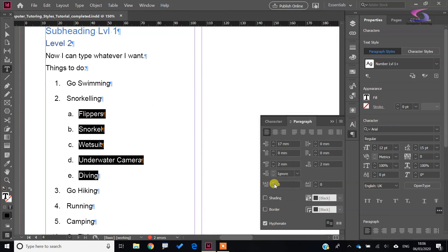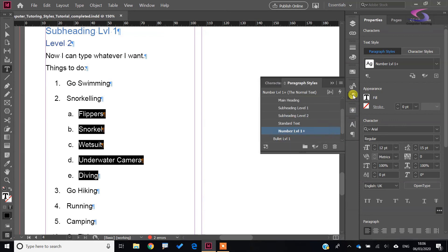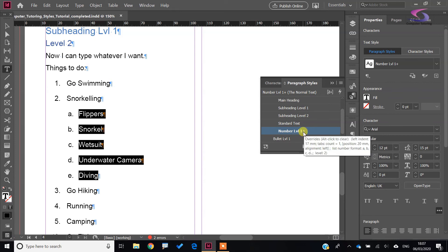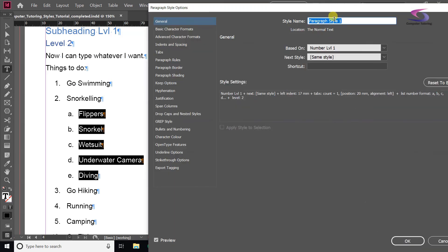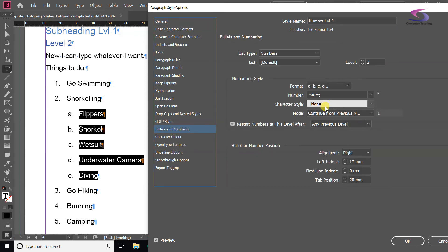Click OK and then go to Paragraph Styles — at the moment you can see it's 'Number Level 1' with a style override. I'll click the new style button, double-click on Paragraph Style 1, and call it 'Number Level 2'. It's based on Number Level 1. Looking at Bullets and Numbering, it's picked up everything including the a, b, c format.